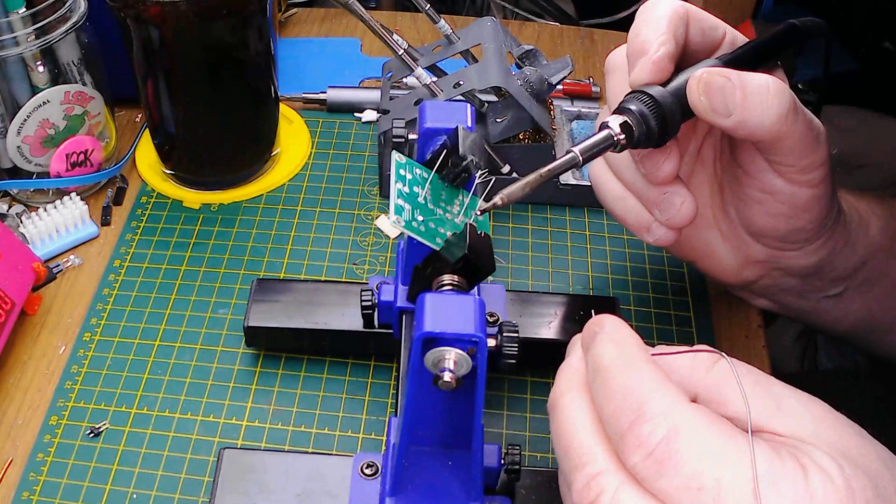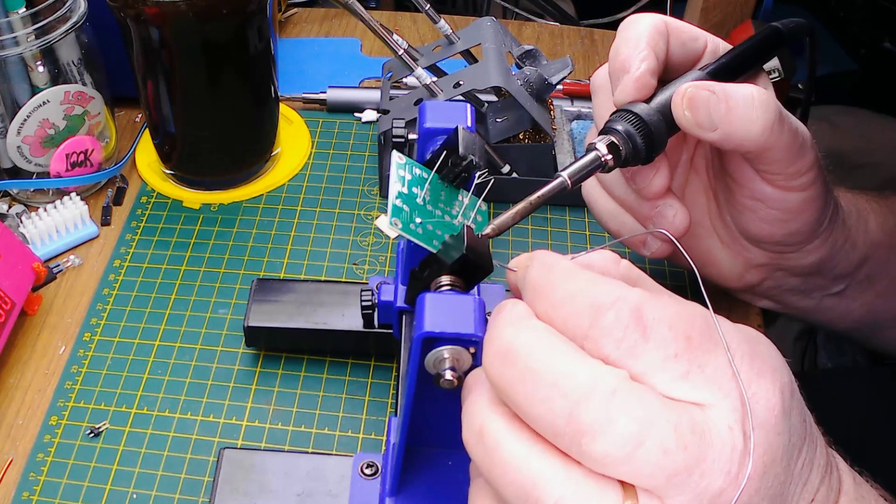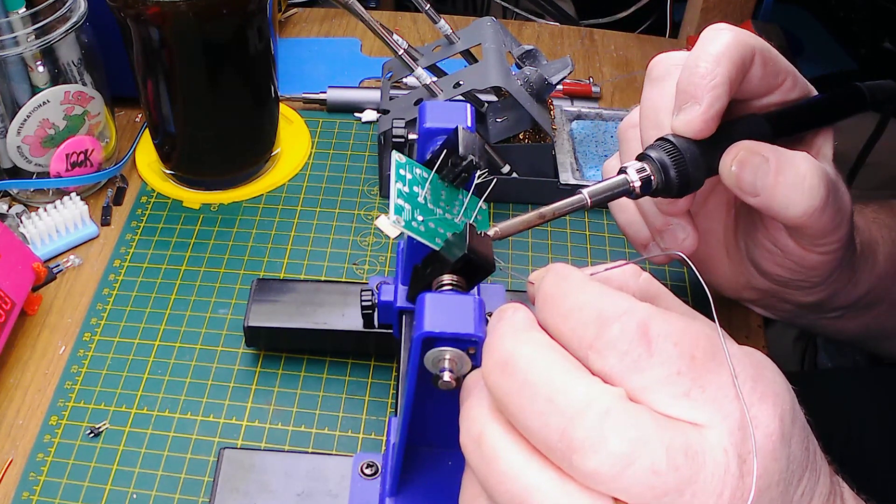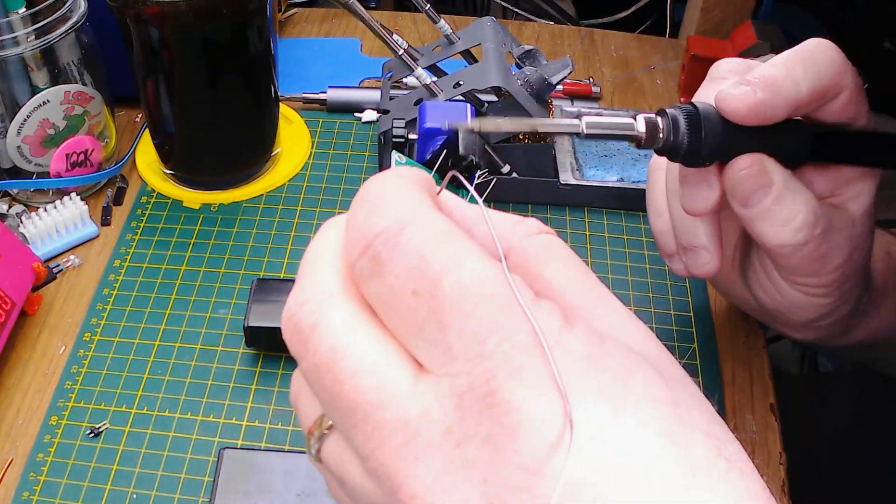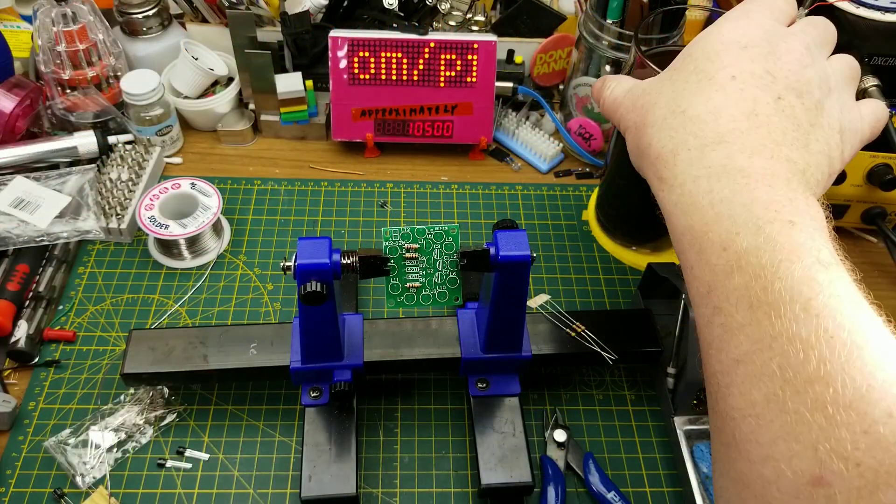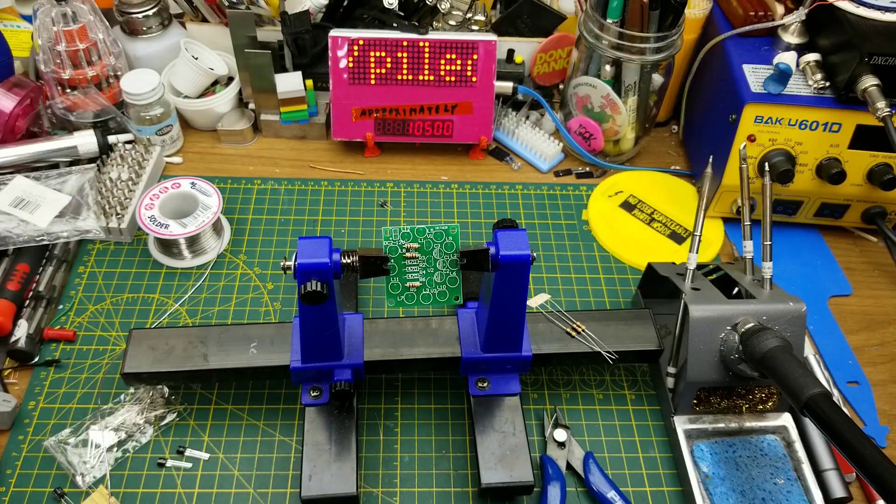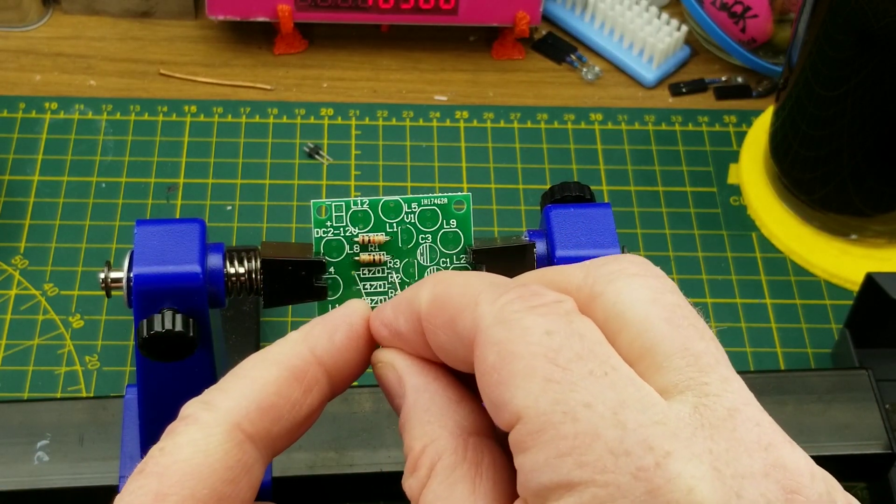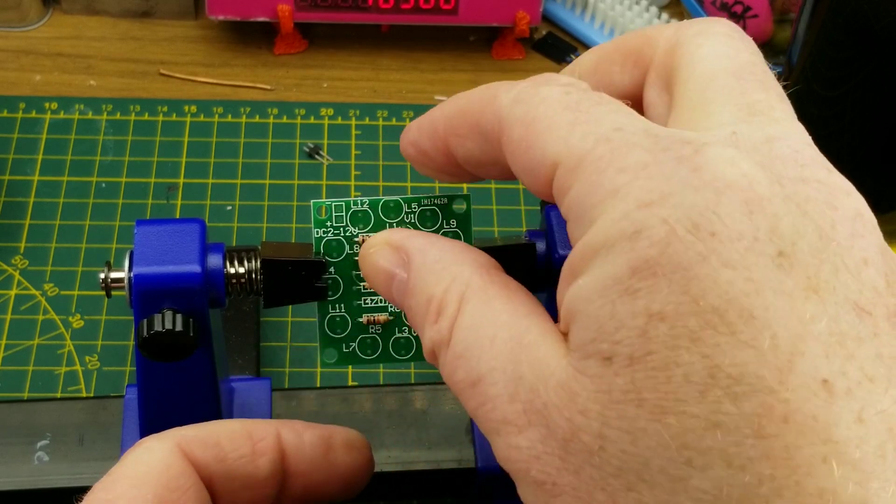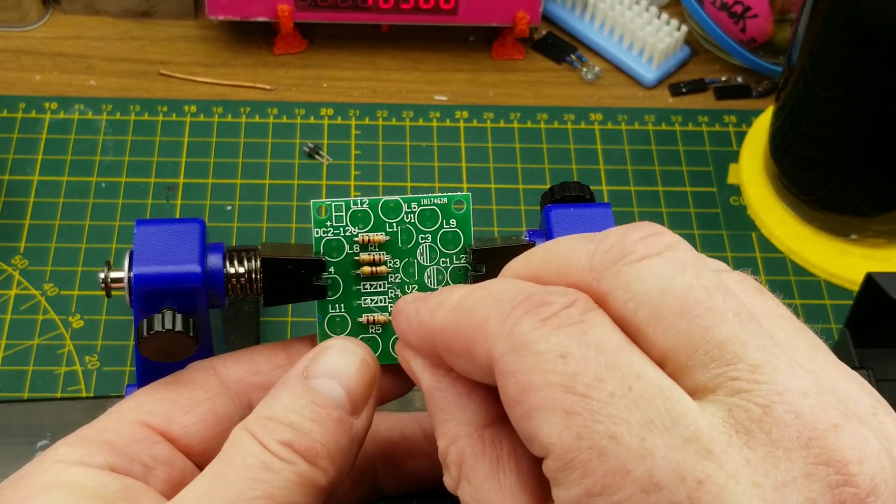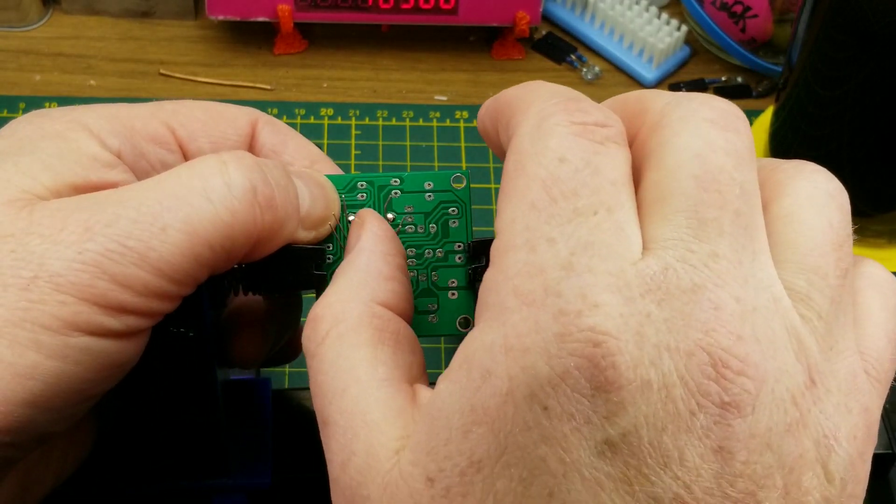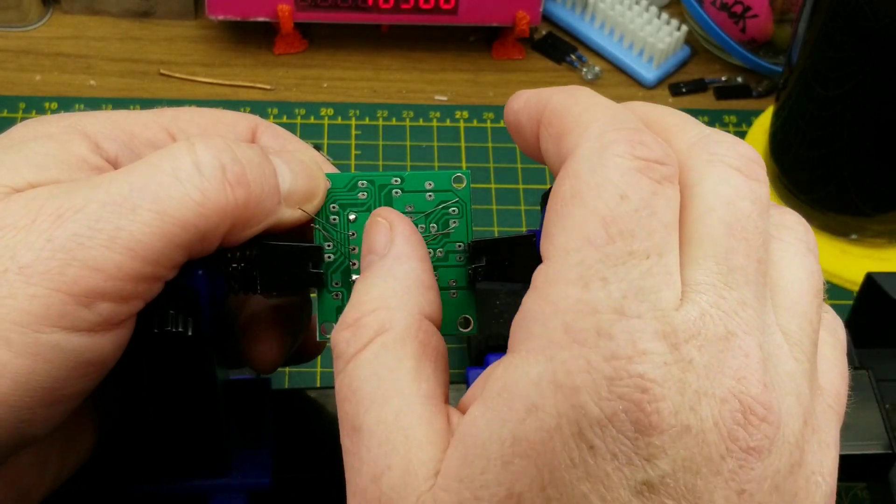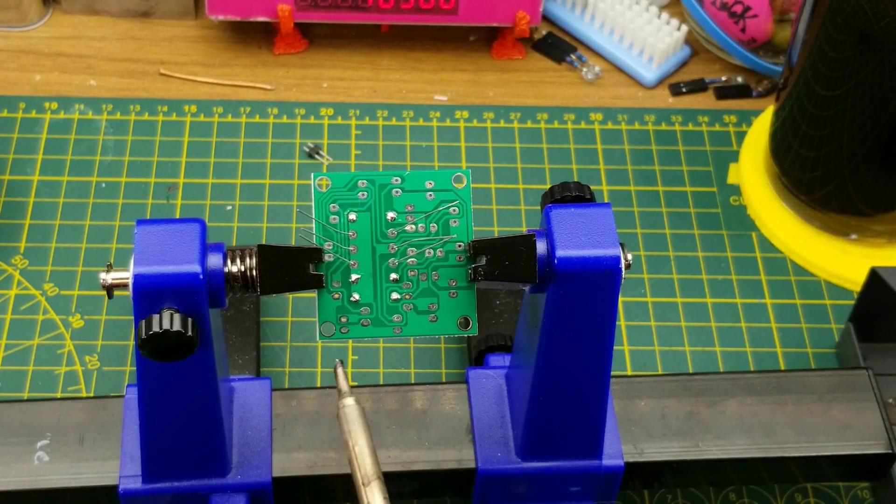Because this is through-hole, I'm just using a fairly large tip. It doesn't need to be anything smaller than that. I'll just get busy here. First resistors in, yay. Next set, the 470s, going just as easily - he said, not putting them in easily at all. Flip them up and give them a little bit of a bend on the back side just to hold them in place, and quickly solder them down.